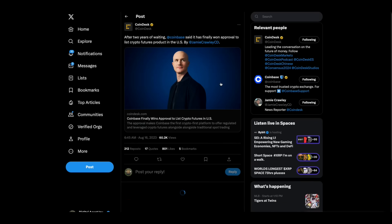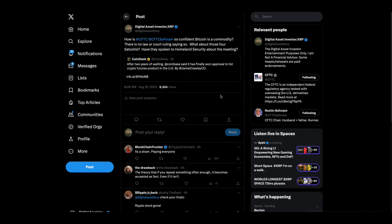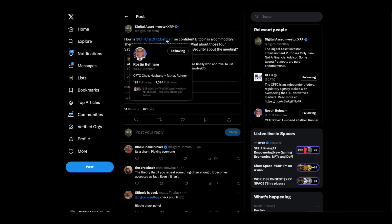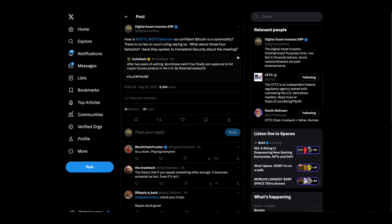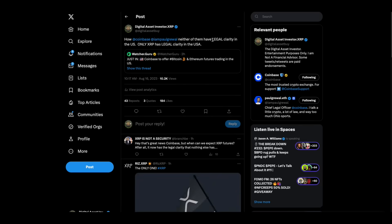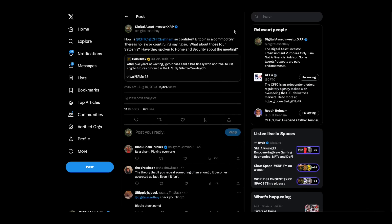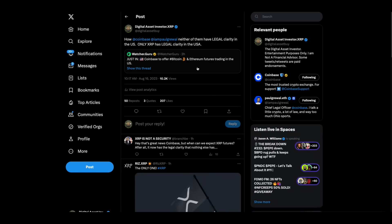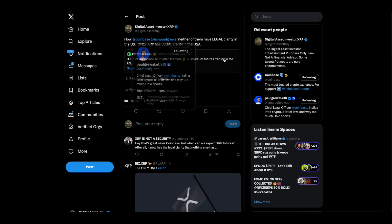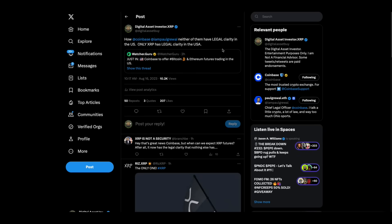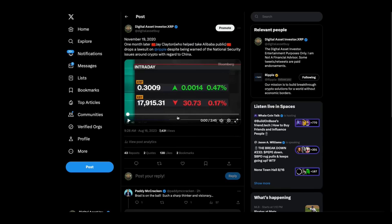And here again, after two years of waiting, Coinbase said it has finally won approval to list crypto futures product in the US. Well, I said, how is the CFTC and Rostin Benham, who's the chairman of the CFTC, so confident that Bitcoin's a commodity? There's no law and there's no court ruling saying so. What about those four Satoshis? Have they spoken to Homeland Security about the meeting they had with the four Satoshis? Those are all relevant to whether or not you do a Bitcoin futures. Just in, Coinbase to offer Bitcoin and Ethereum futures trading in the US. And I said, how are you doing this, Coinbase? And then Paul Grewal, the general counsel of Coinbase, neither of them have legal clarity in the US. Only XRP has legal clarity in the US. Why aren't you doing XRP futures? I don't understand.